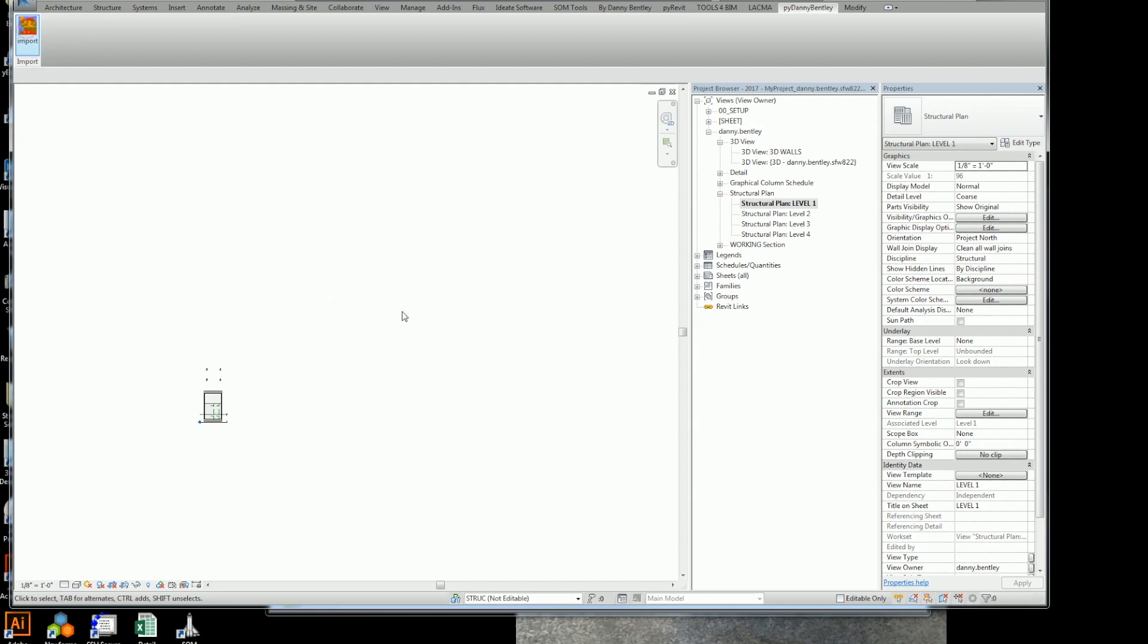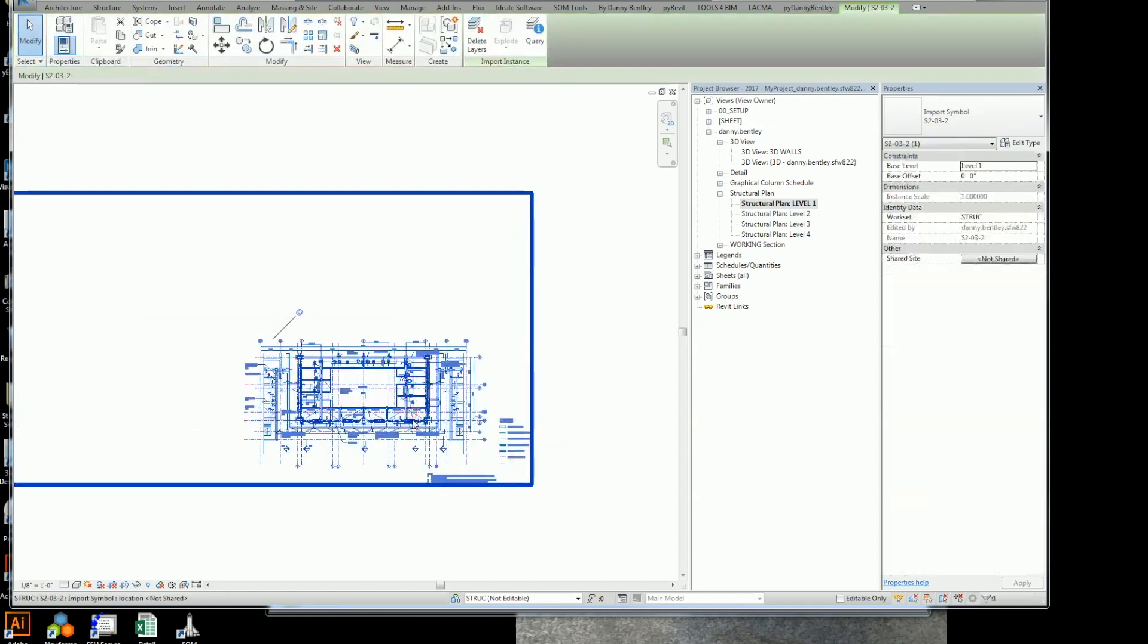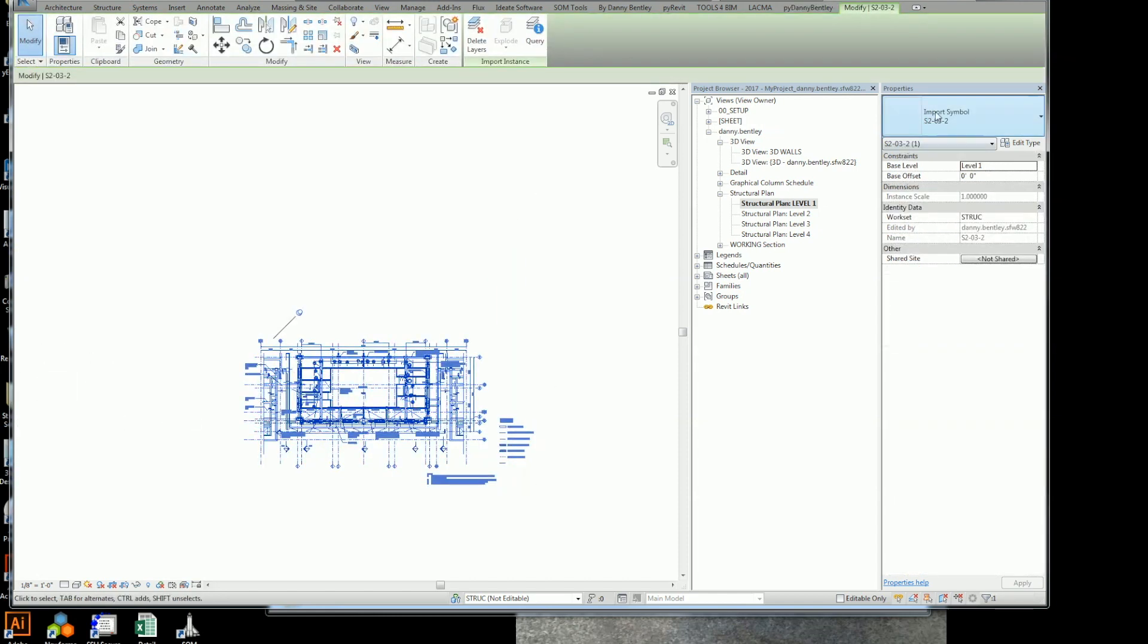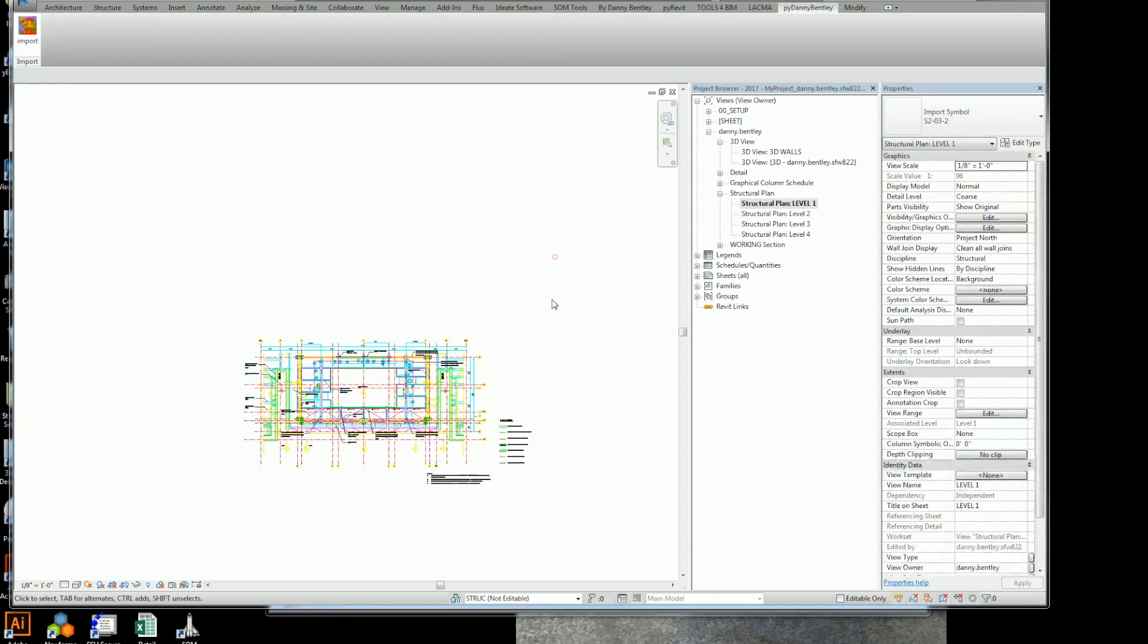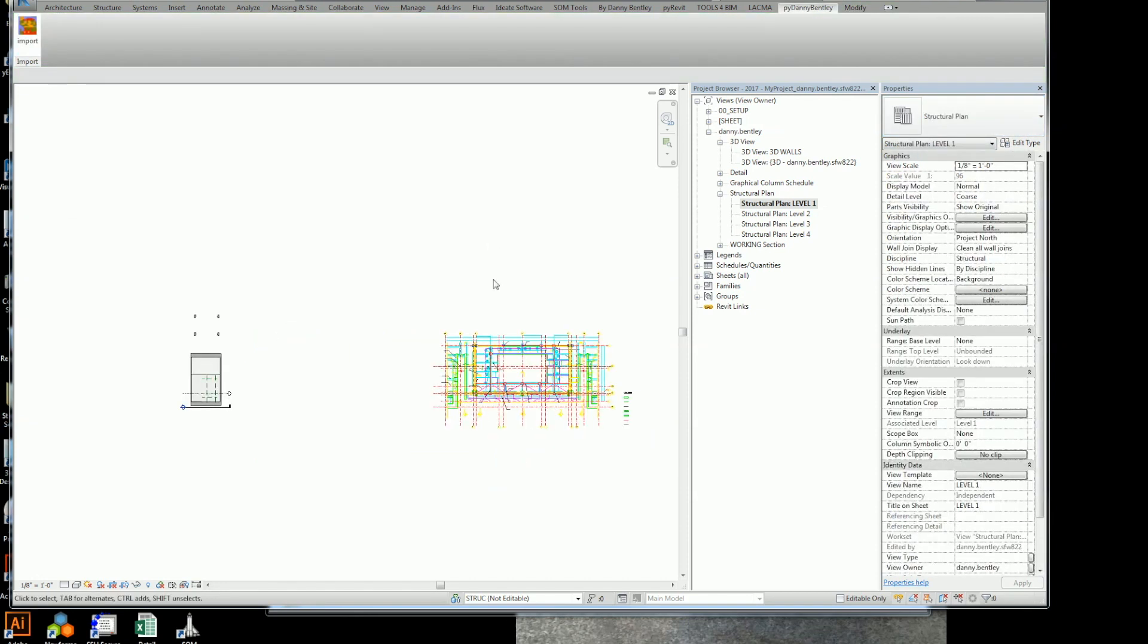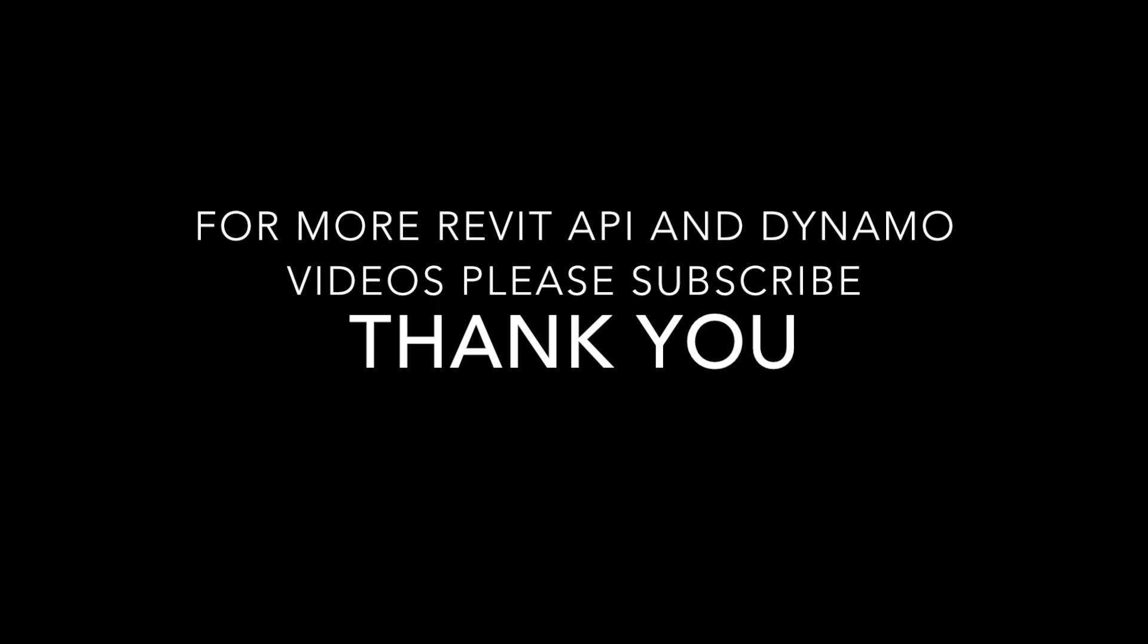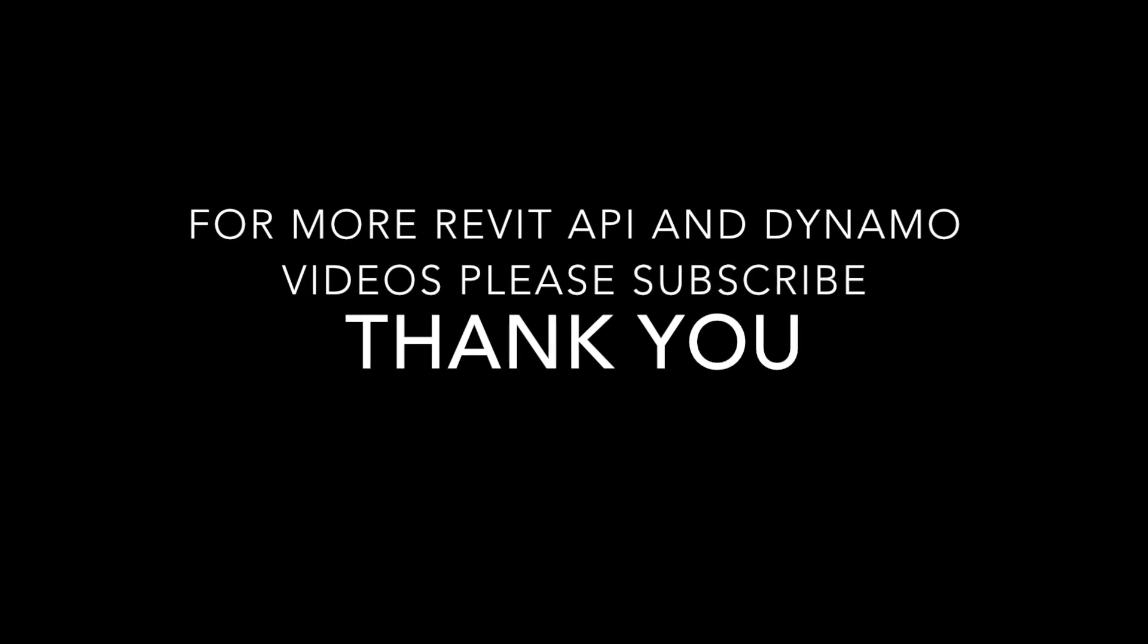I'll go over to my own PyRevit. Got my Mario Bro. And just launch it. And it dumps the DWG that I wanted to link in. So it's that easy. For more Revit API videos, please subscribe. Thank you for watching.